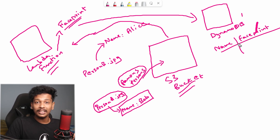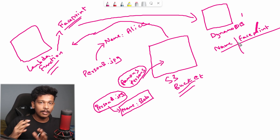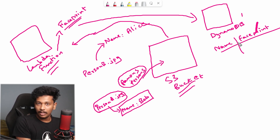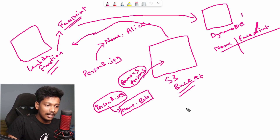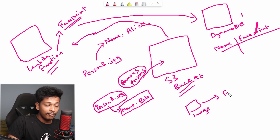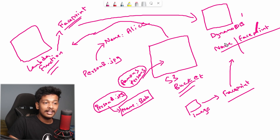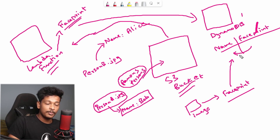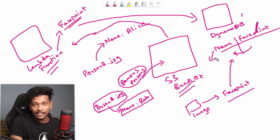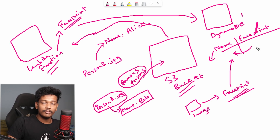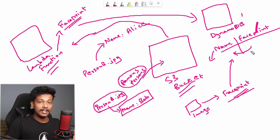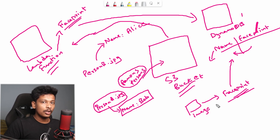Once the index is populated, we can submit a new picture to analyze and recognize. It will generate a face print from that image, look it up in our DynamoDB table, and if any face print matches, it will return the corresponding person's name. If the face print doesn't match any entry in the database, it means the person is not recognized. We'll write all the code in Python, so it's easier to understand.